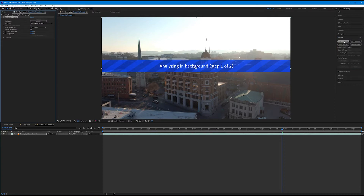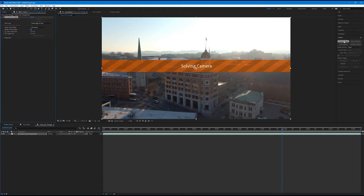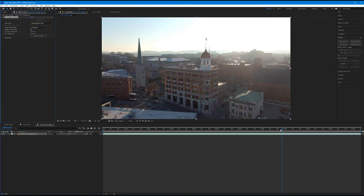As it's going through this, keep in mind that this will take longer depending on the resolution of the clip you're working with, as well as the length. If there are more frames to solve, the frame counter will take longer. All right, so it's solved our camera now.